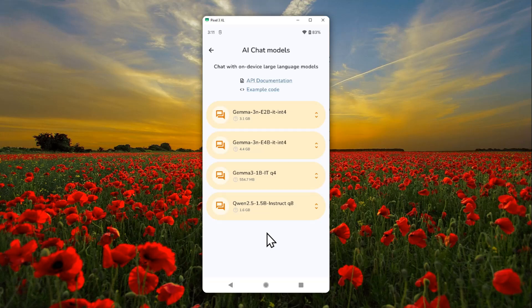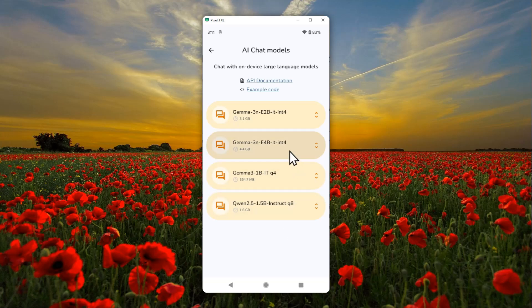Right now there are only one, two, three, four models, but actually there is a way to install a model outside of this. But let's just focus on the models that are available on the list.